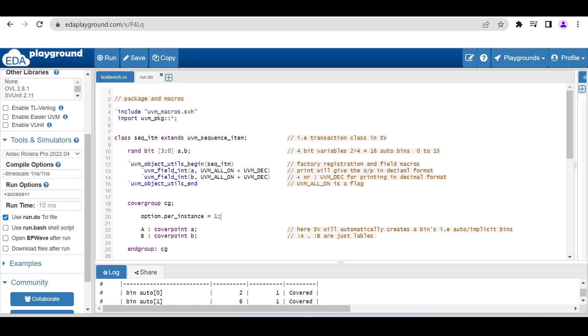The run.do file consists of commands we have to use, which I will show you in this video. Here we are considering a very simple transaction class. We are not considering any DUT at the moment. We'll just try to see how the coverage report is generated by this particular online simulator.